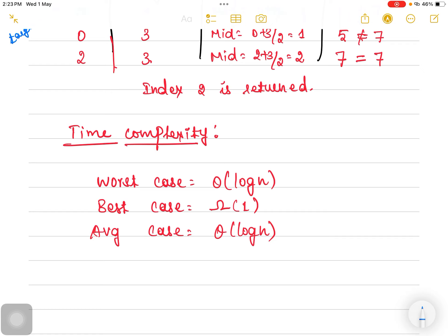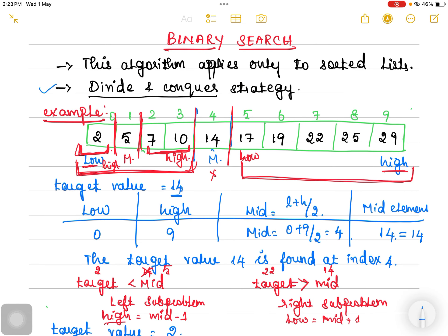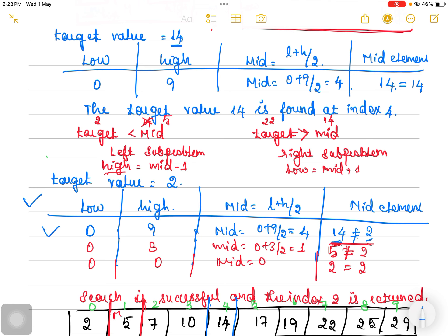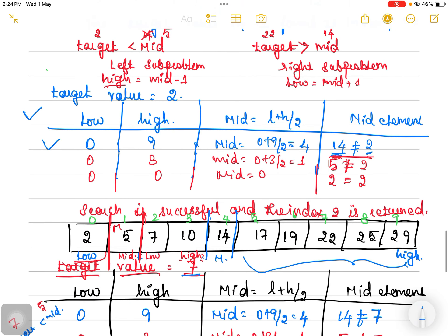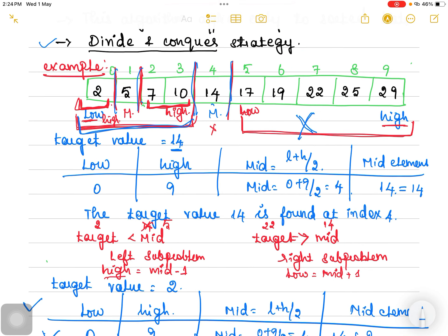Every time we are ignoring one complete sub-problem and focusing on only one sub-problem. For example, when the target value was 2, during the first iteration we found the midpoint 14. Since both were not equal, we divided the list into two equal halves and made a comparison — whether it was lesser or greater. Since it was lesser, we focused on only the left sub-problem and ignored the right sub-problem completely. During the second iteration, we again ignored one complete list and focused on one. During the third iteration, this was our mid element; the list was divided into two sub-problems and again it was lesser, so we focused on only the left sub-problem.